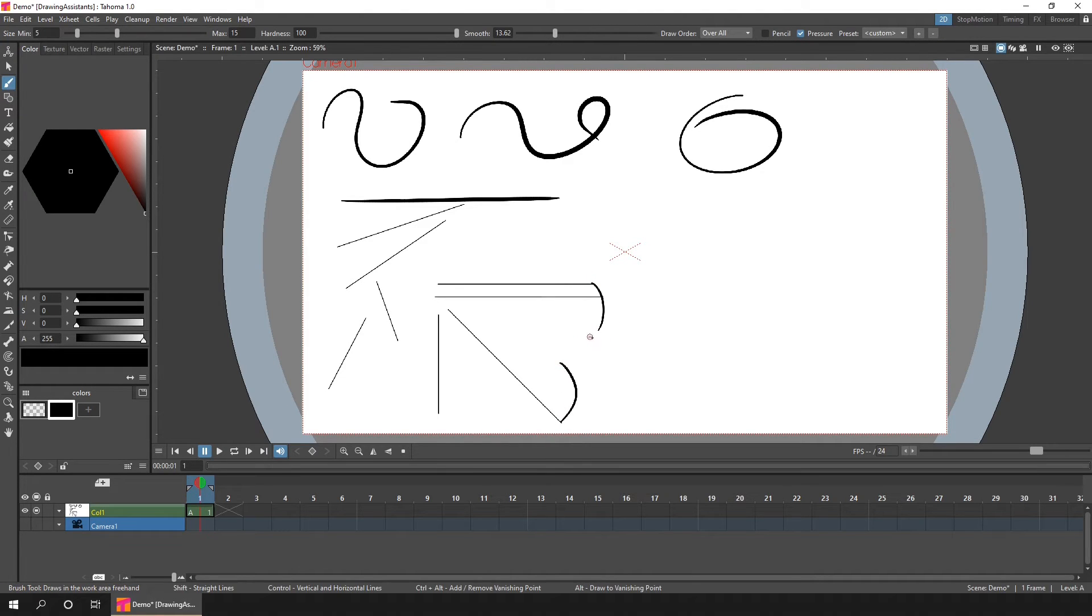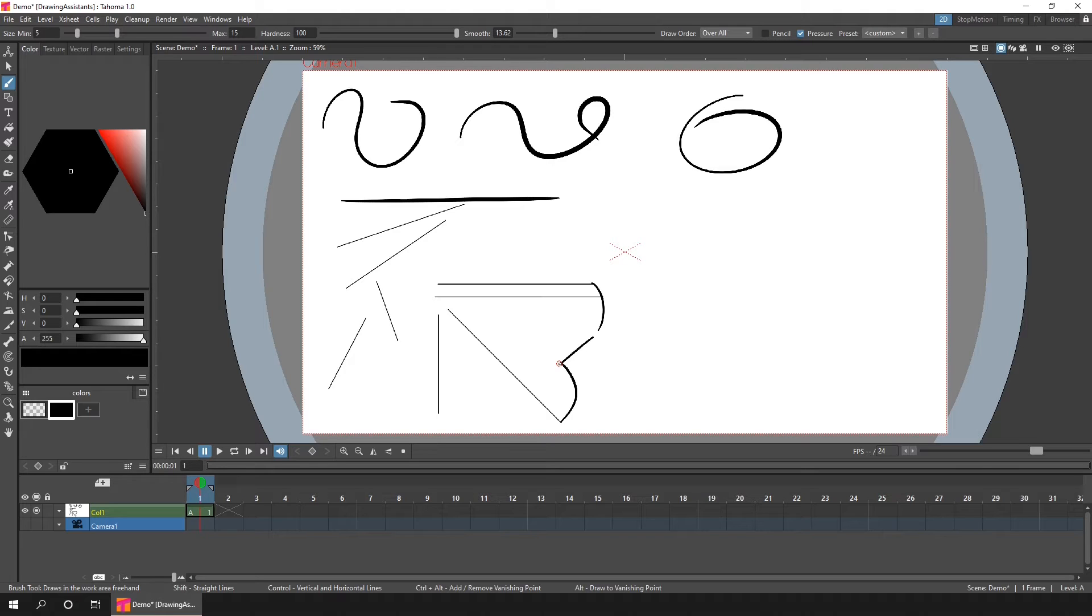But Tahoma has added some assistance to the Raster and Smart Raster levels, to give you some assistance while drawing with the brush tool. And when the brush is selected, you can see a reminder of what they are in the status bar. So let's take a look at those.